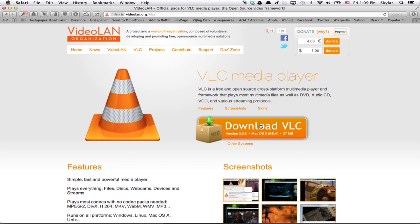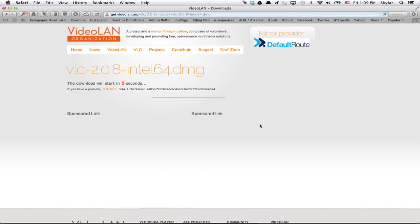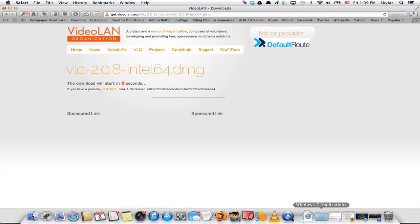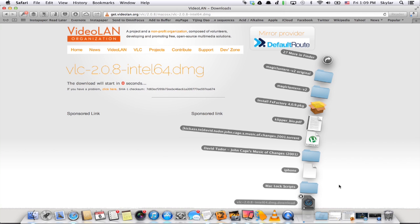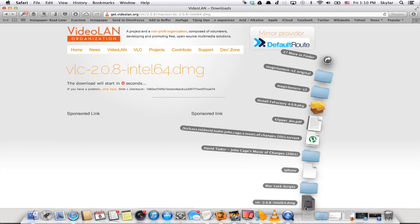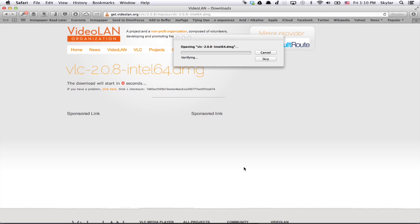Click the big download VLC button. VLC will begin to download — give it a second. Once that file is finished downloading, open the DMG.